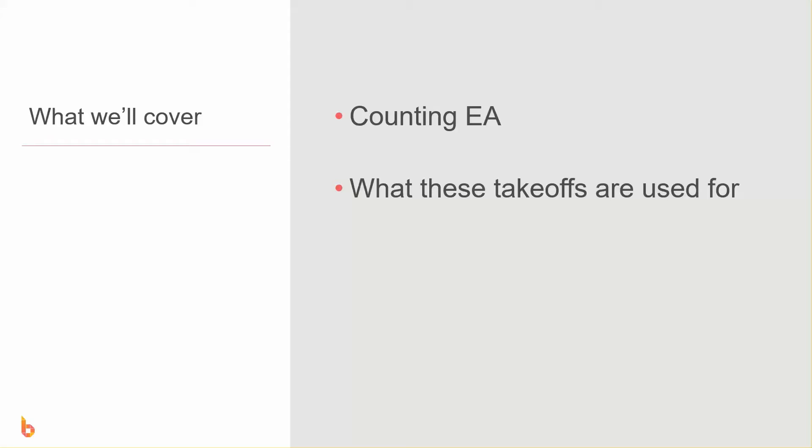All right, so in this video we're going to have a look at the counting or EACH tool, how it works, and a few examples of takeoffs that you can do with it and uses for it.